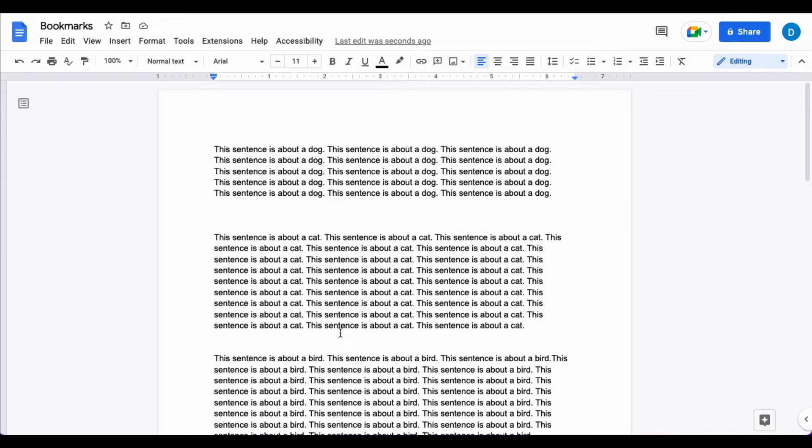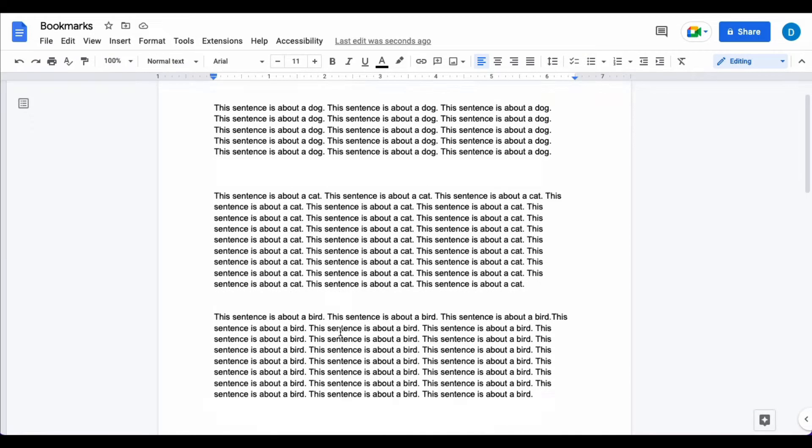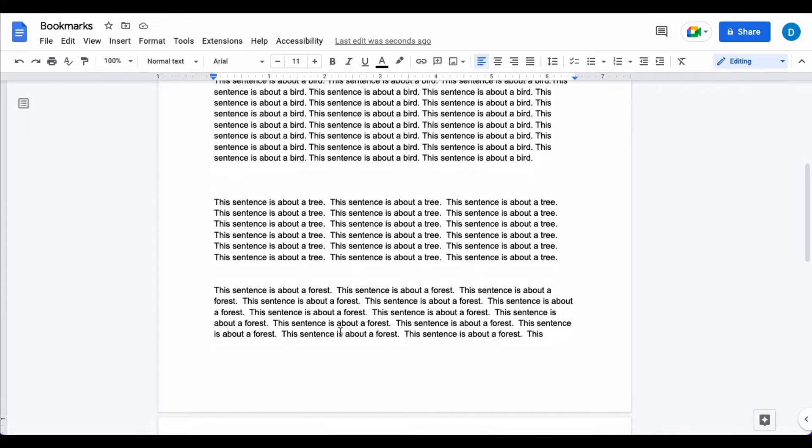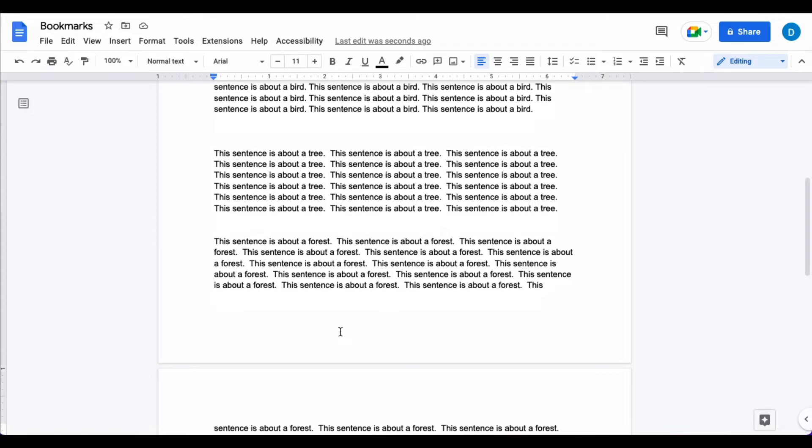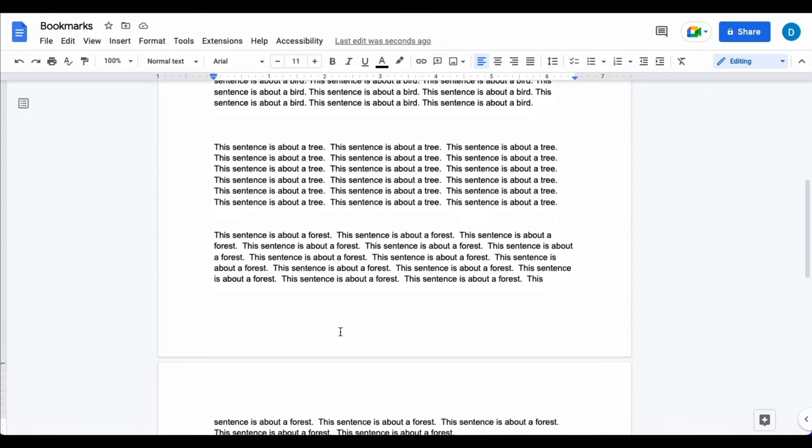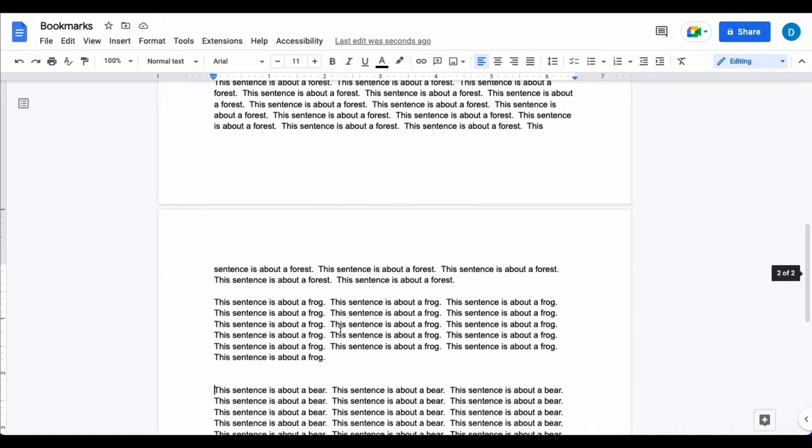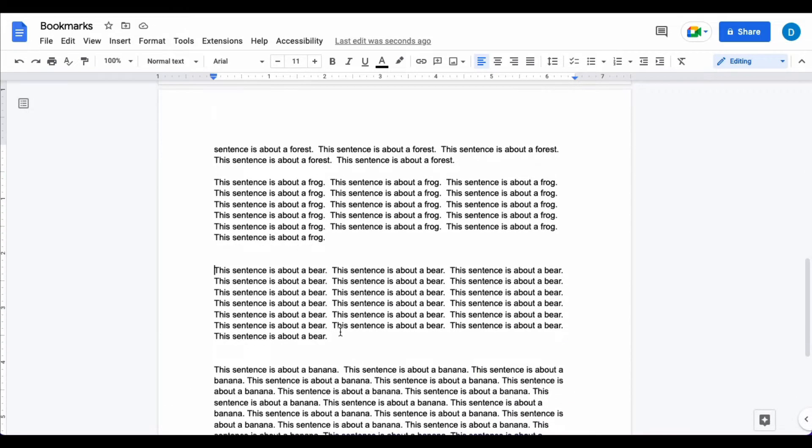Here I have a document with a bunch of paragraphs and let's suppose that I want to link to a specific part of this page. You can do that by using bookmarks in Google Docs.